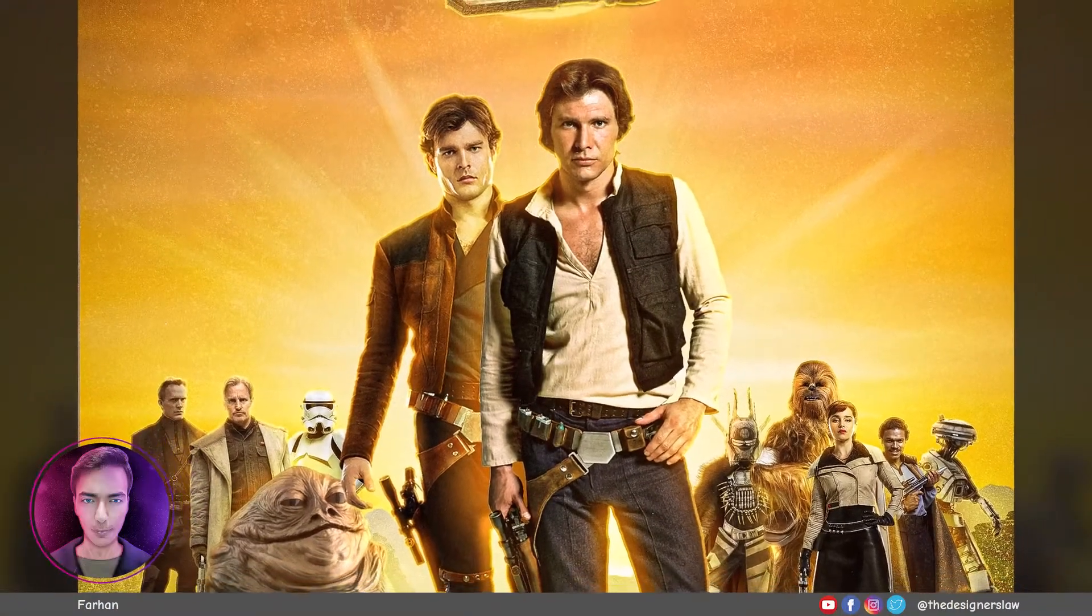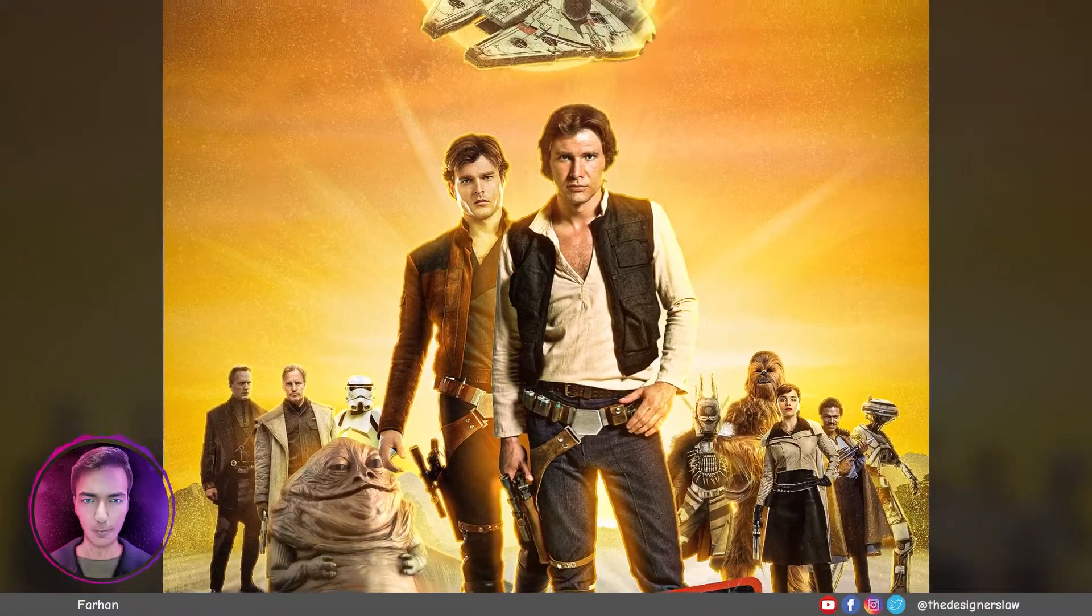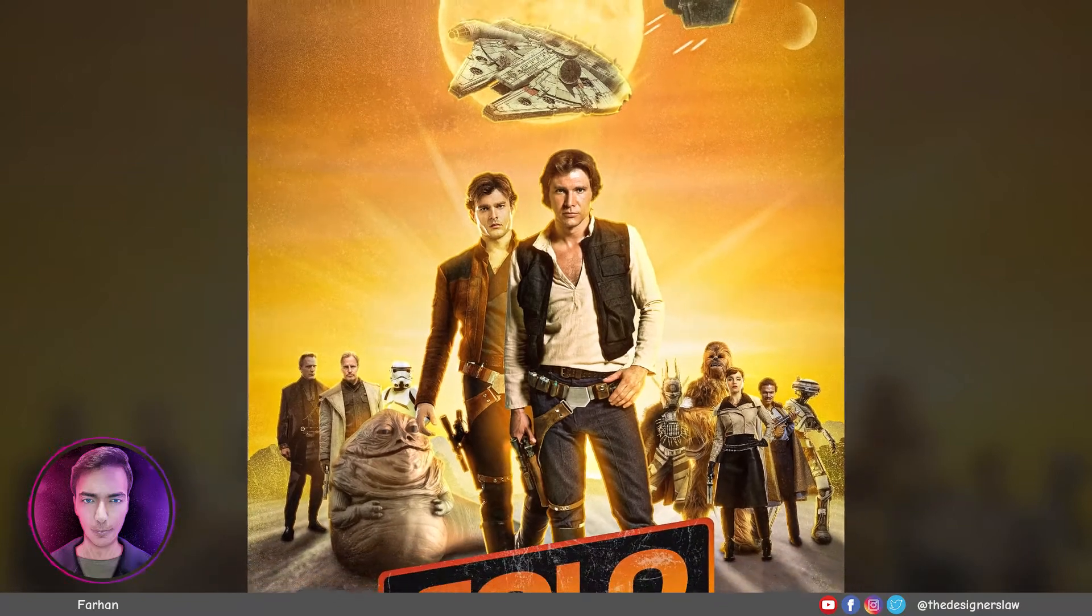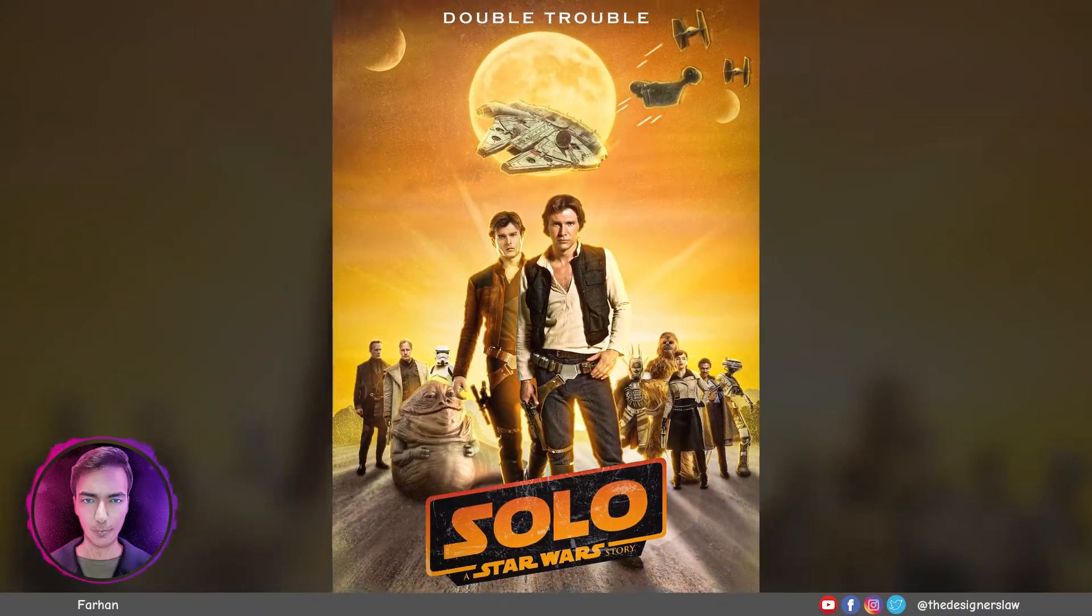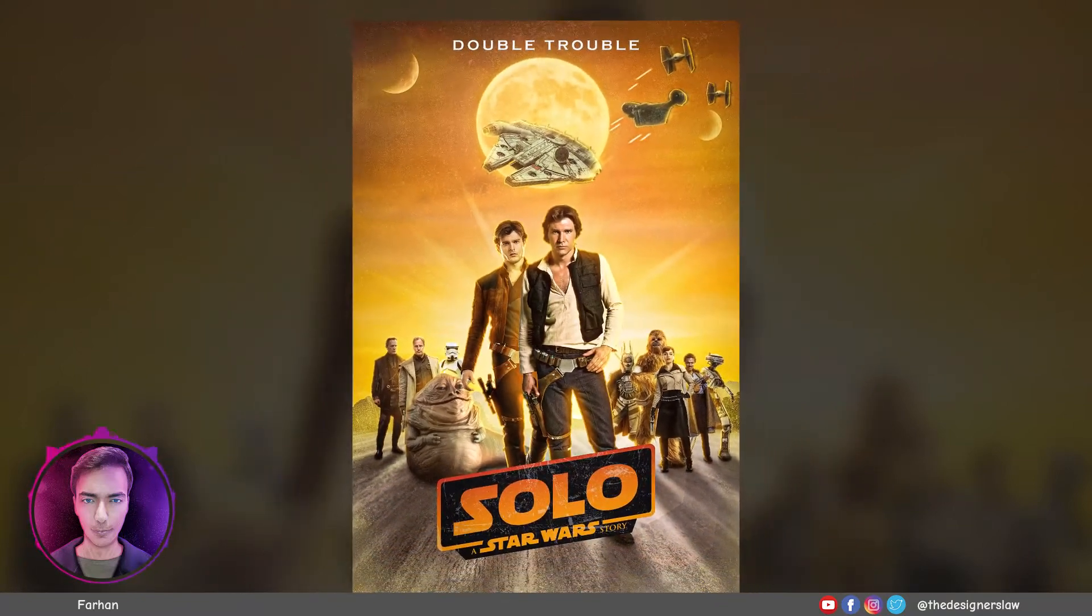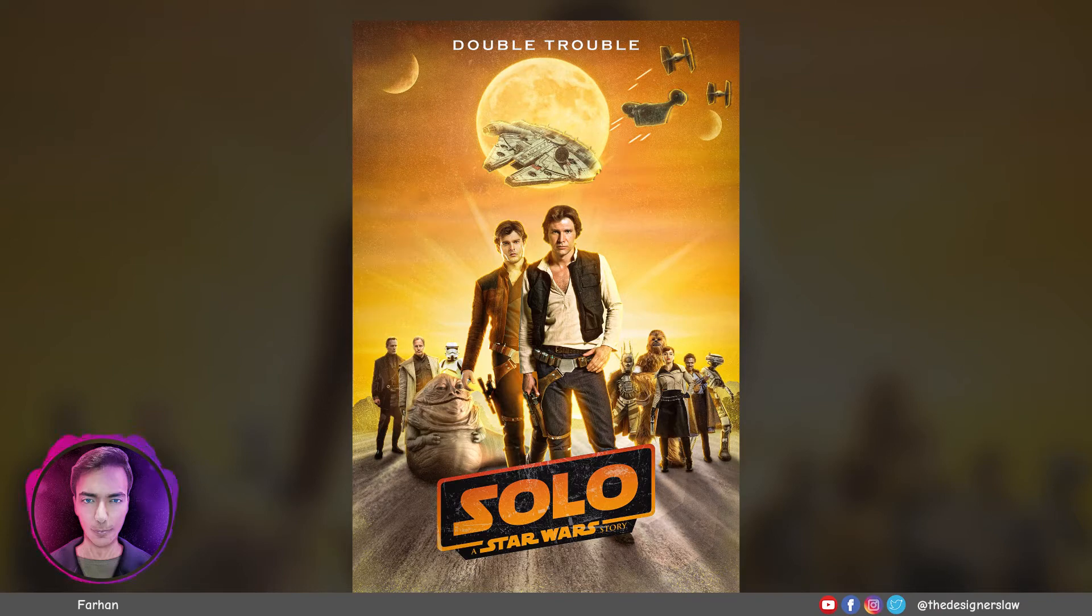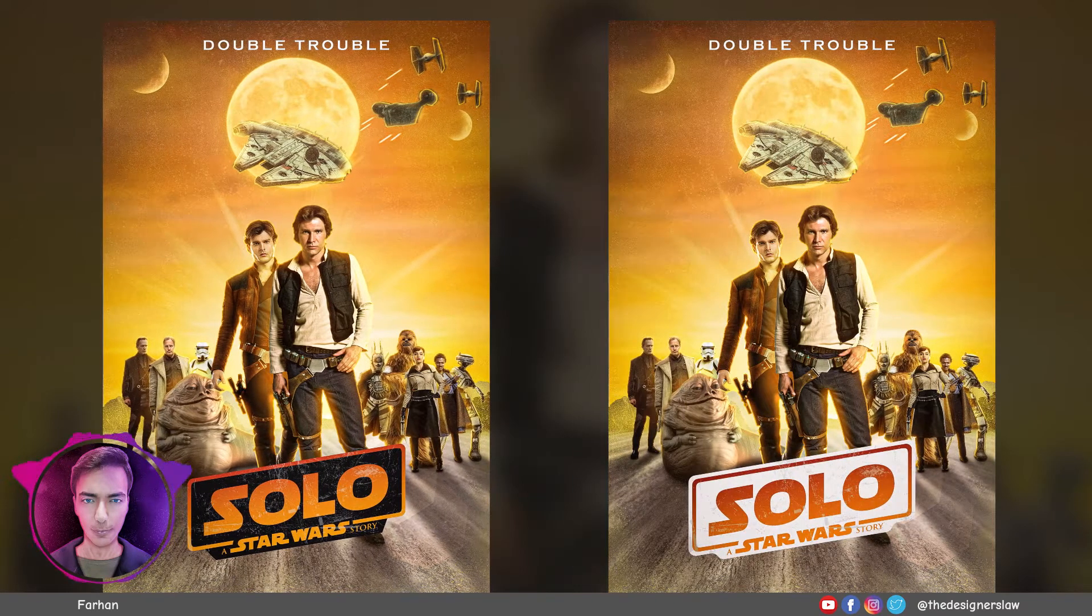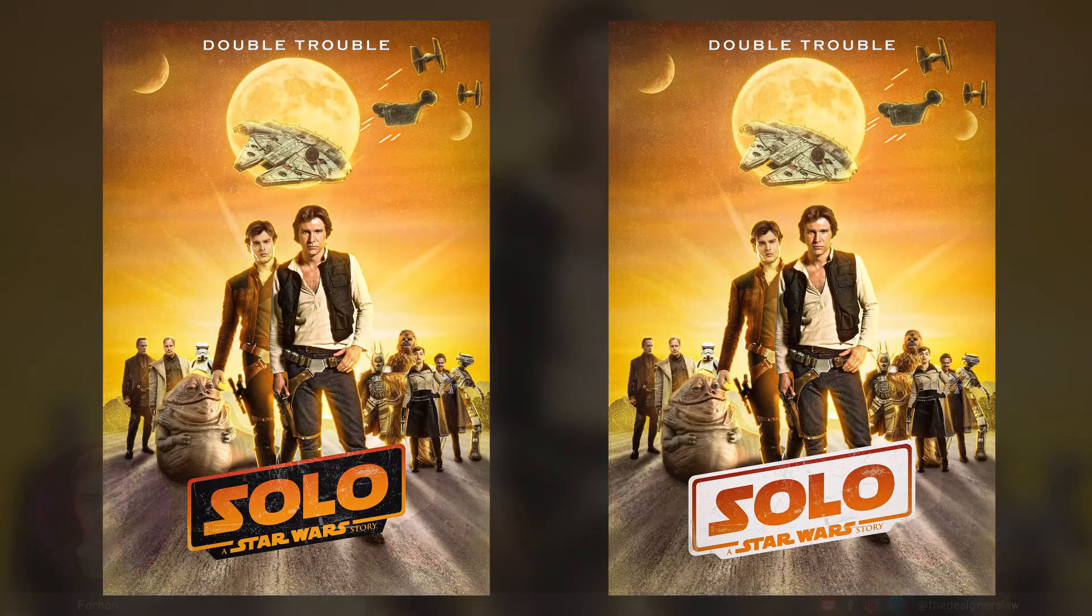Hello there, this is Farhan from the designer's log. Today we are gonna create this Solo movie poster. When I watched the movie, I had this idea. I wanted to bring the old and the new Solo together. Imagine a movie with two Solos. Don't you think that's gonna be awesome? So without any further ado, let's unsolo the Solo.